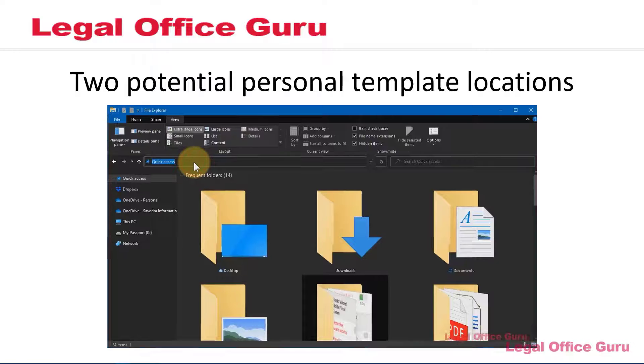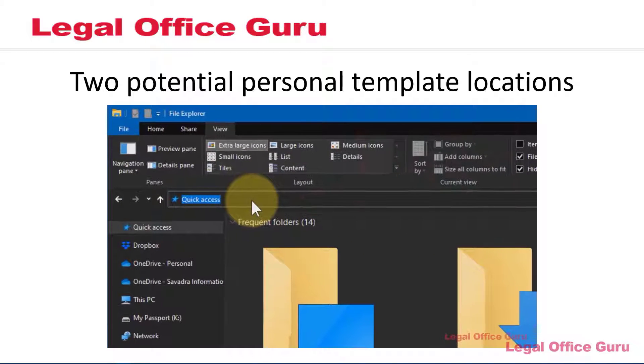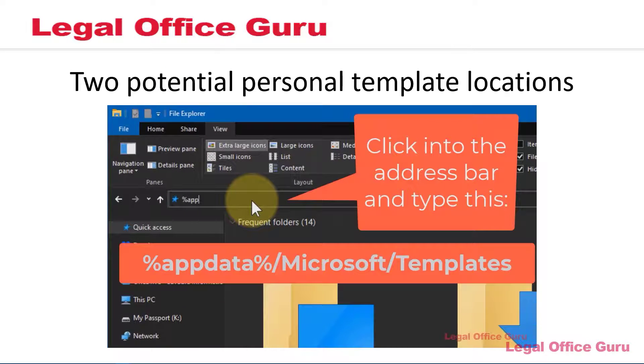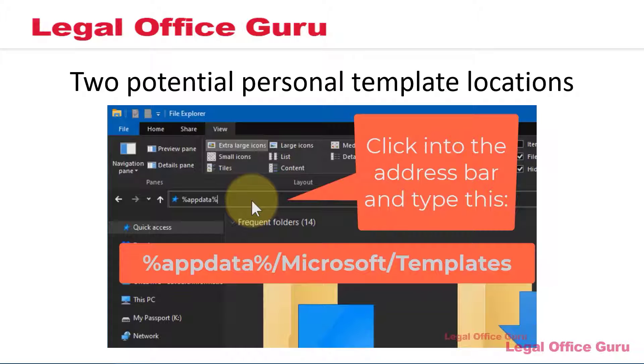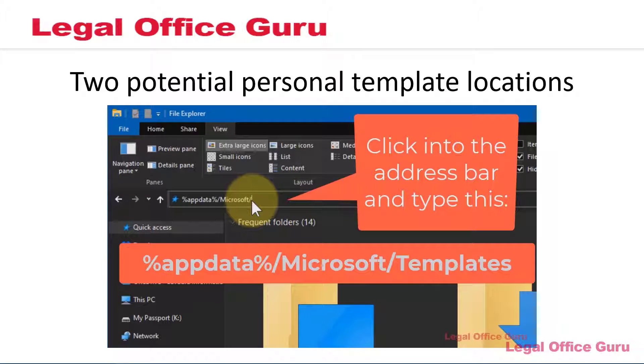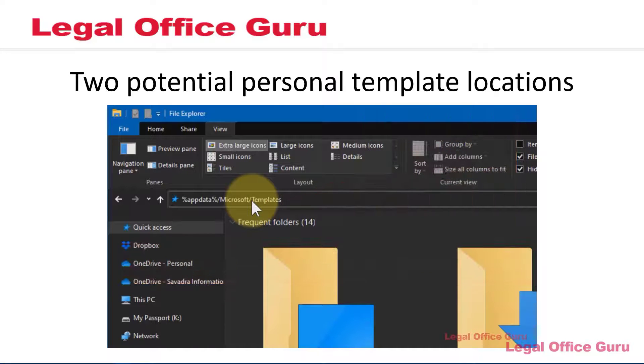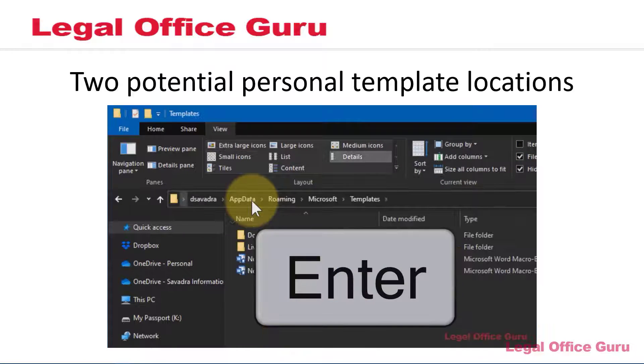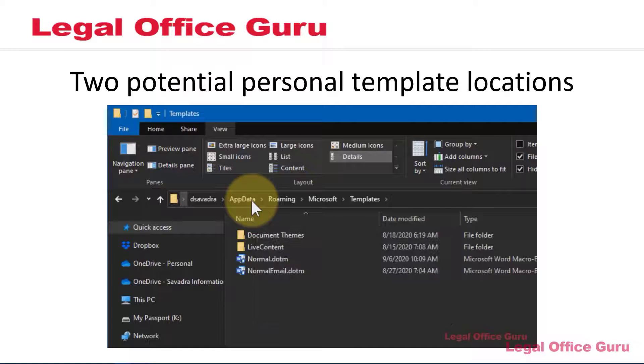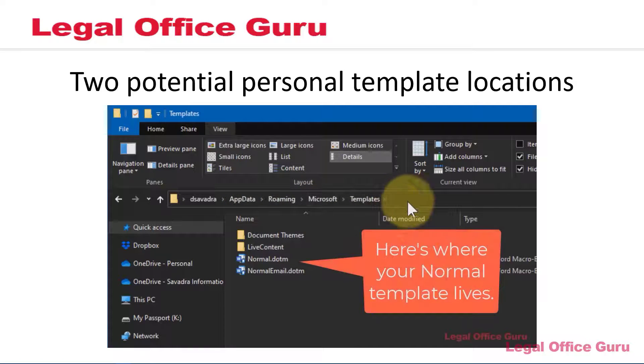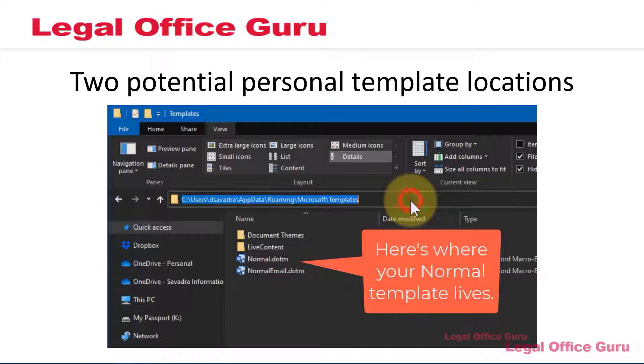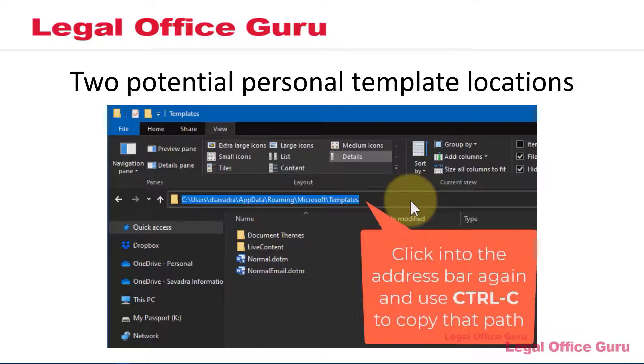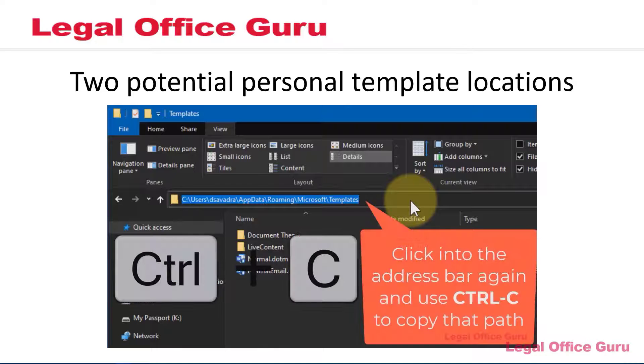For many Windows users, the most logical location is where their normal template is stored. To find that, type %appdata% slash Microsoft slash templates into the address bar in Windows File Explorer. After you type that, press Enter, and Windows will take you directly to the folder where your normal Word template is located.